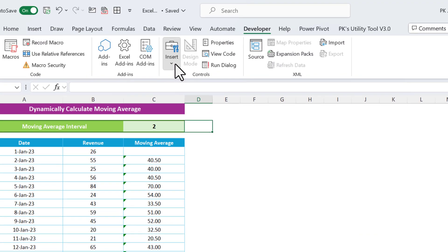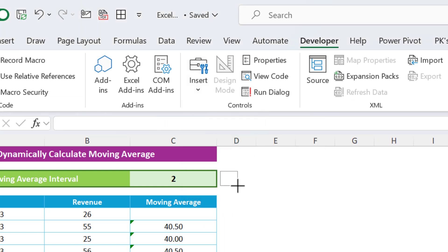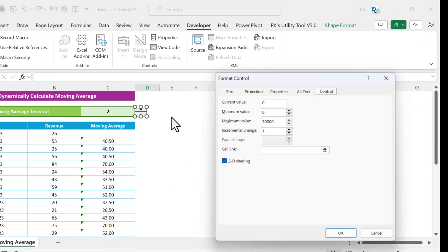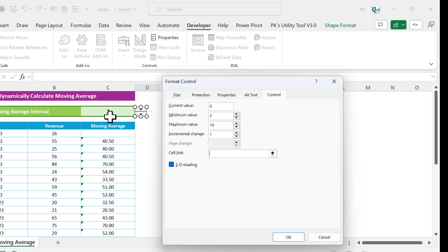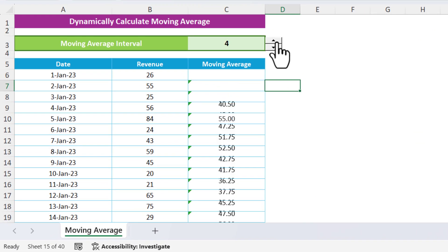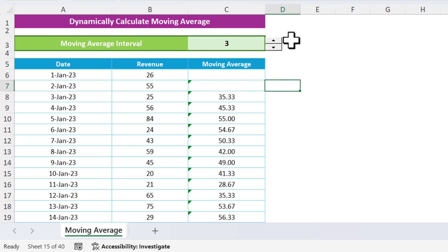You can also add a spin button for convenience. Go to the Developer tab, click Insert, and add a Form Control spin button. Right-click it, go to Format Control, set the minimum value to 2, maximum to 10 (or whatever you prefer), and link it to the interval cell. Click OK. Now you can increase or decrease the interval using the spin button and the moving average updates automatically.